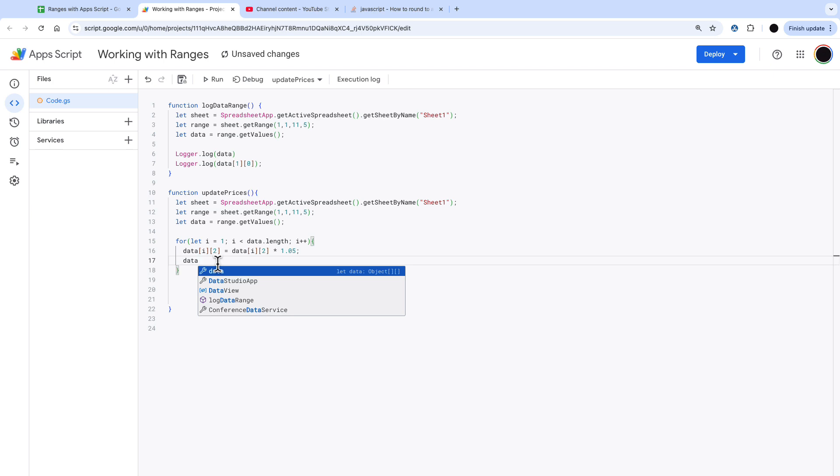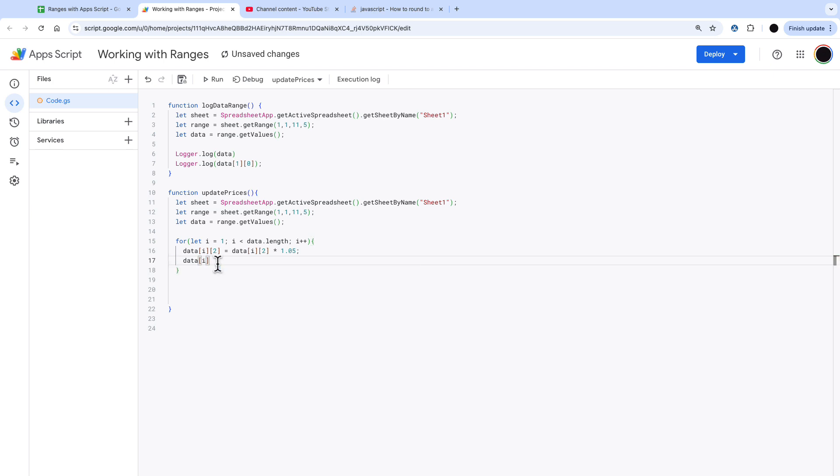Next thing we're going to do is just change the label on the category. The category sits on I 0. We're going to say data where I 0 equals new price and then we're going to add in that original product name in there.